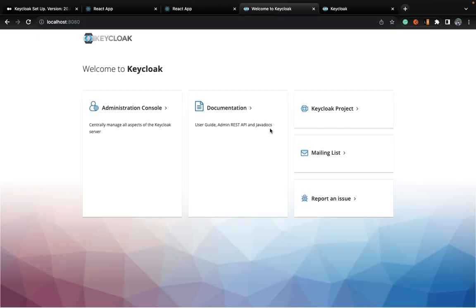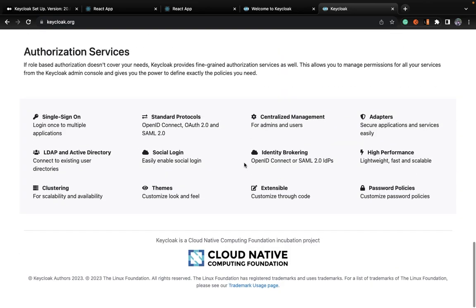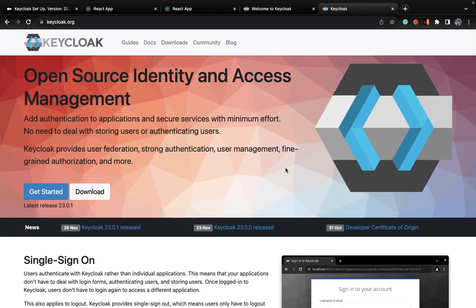Now coming onto Keycloak. Keycloak is a very powerful open source identity and access management tool. It's robust, provides various robust features, and is used very widely among many applications. Even Red Hat uses it as one of their applications. You can find many companies vouching for Keycloak. The community is also great, and it keeps releasing new versions — version 23 and newer — continuously updating with new features.